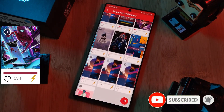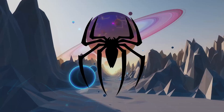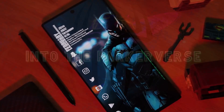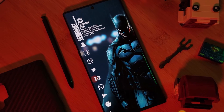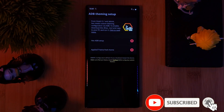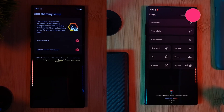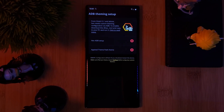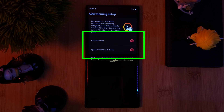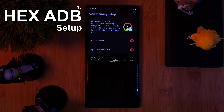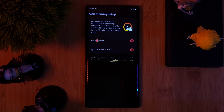When you first open up Hex Installer, you should be welcomed by the ADB Theming Setup screen. If not, simply click on this icon to open it up manually. Before we even think about creating our own custom hex theme, we need to first make sure that both of these indicators have green ticks next to them. Let's start off at the top with the Hex ADB setup.